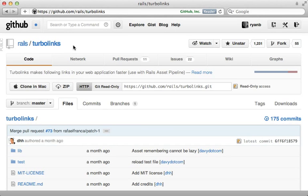This gem can make your application feel faster to the user by using JavaScript to replace the HTML body of new pages instead of relying on a full page load. Let's try this gem out in a Rails 3 application.